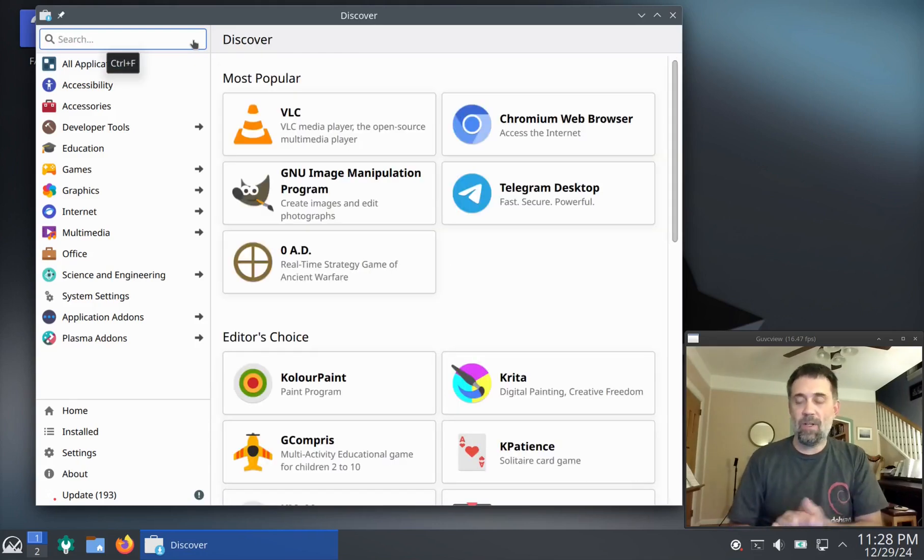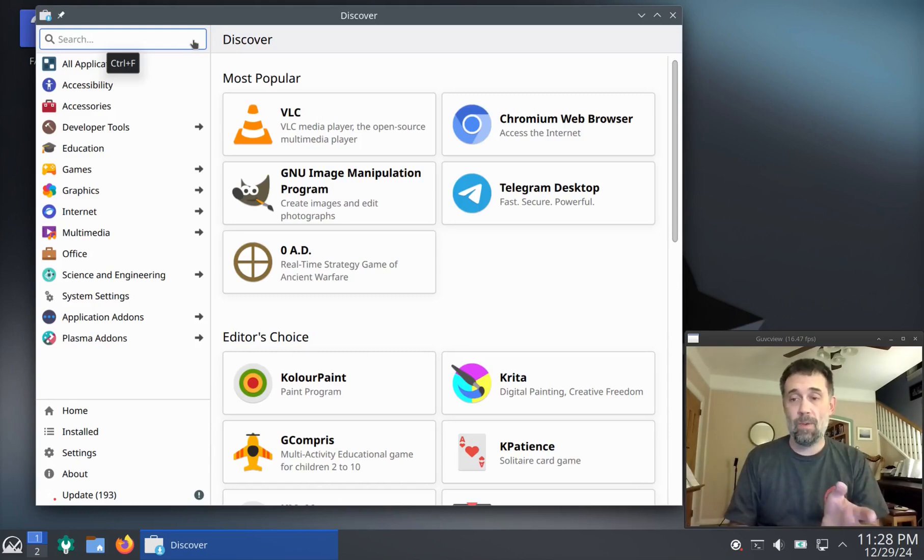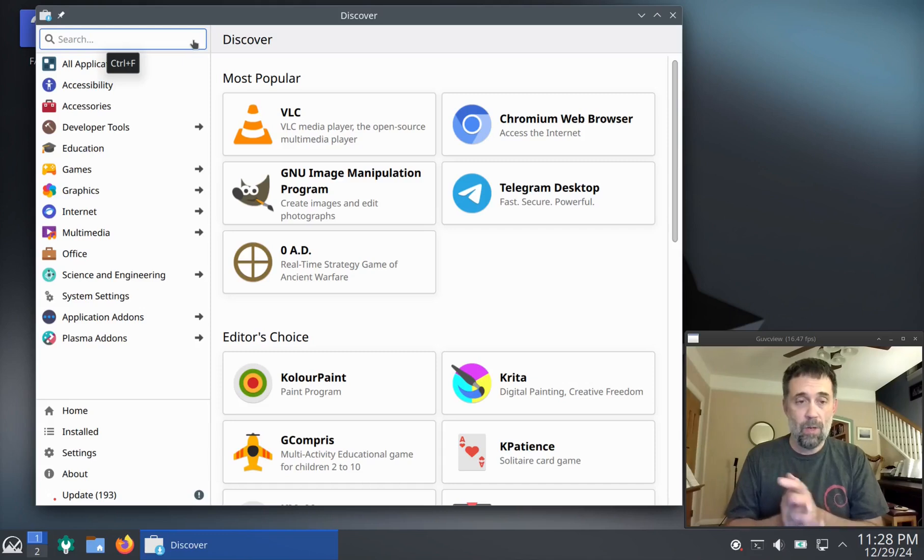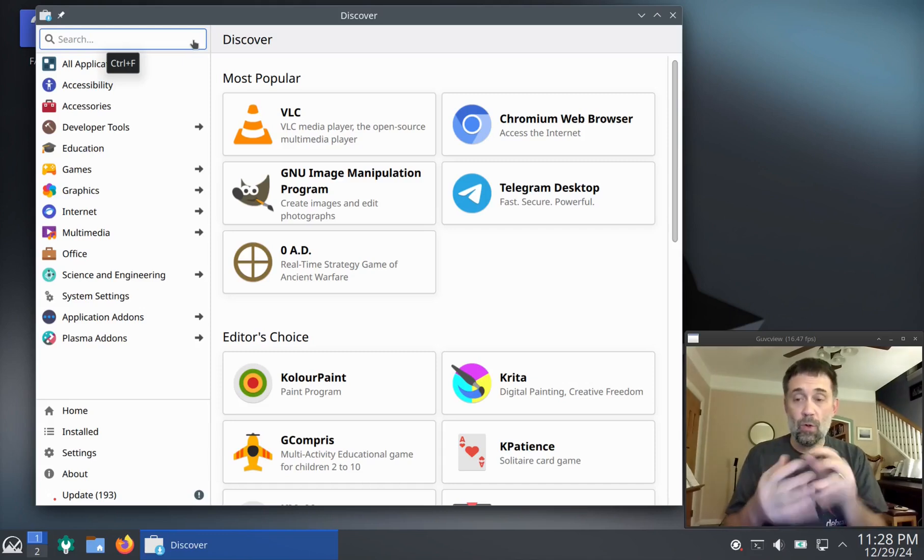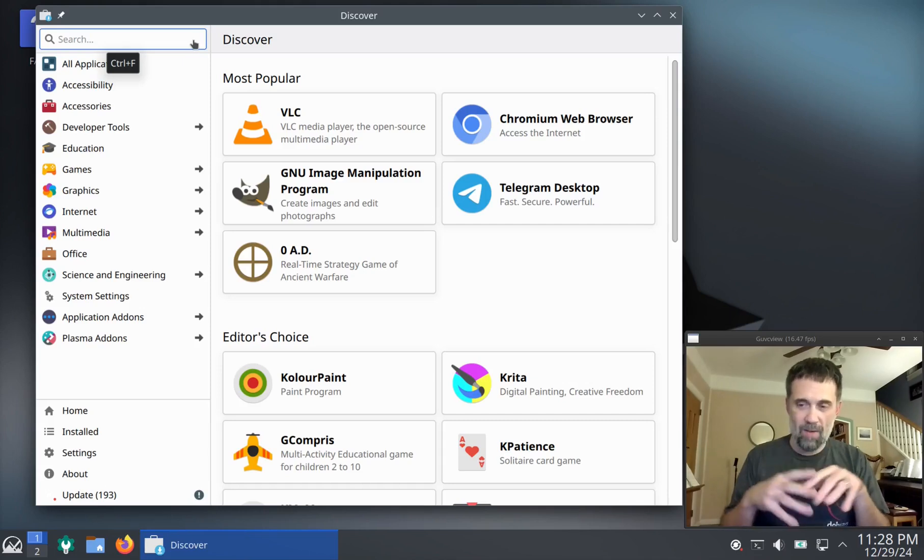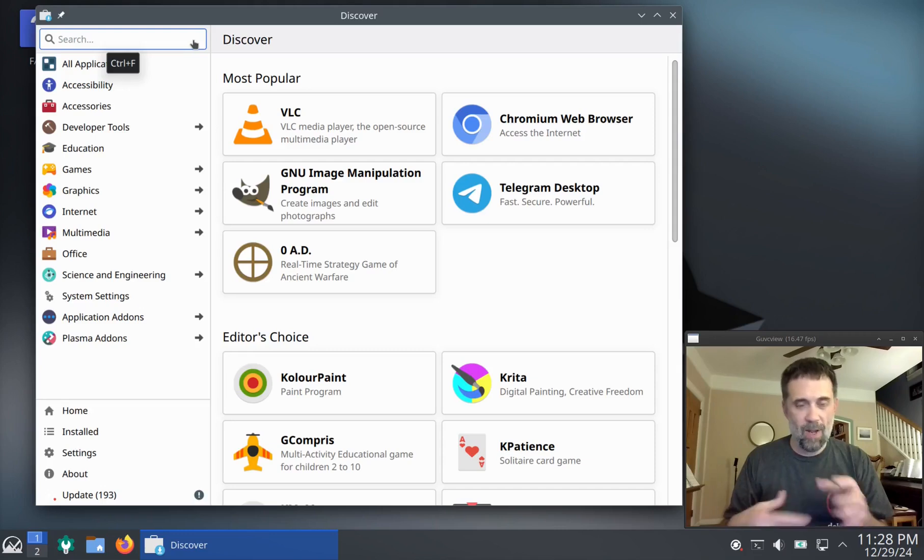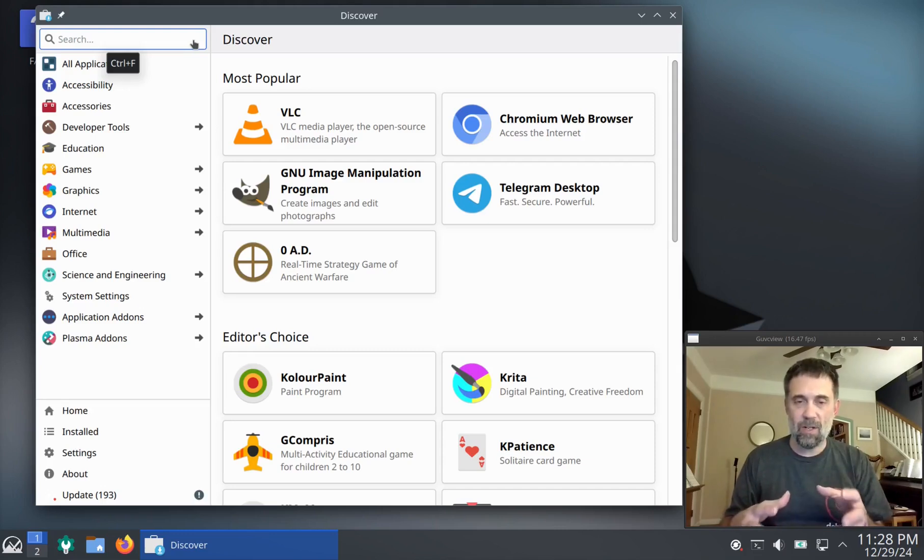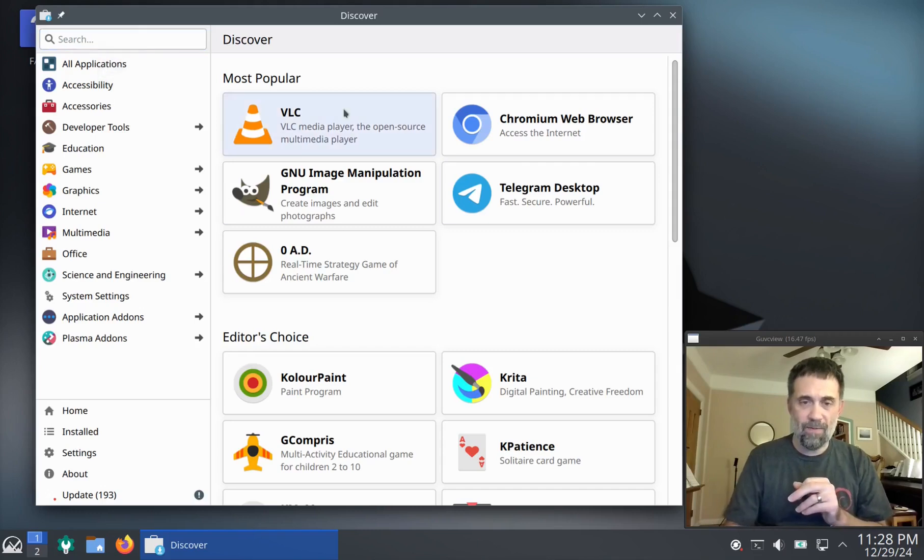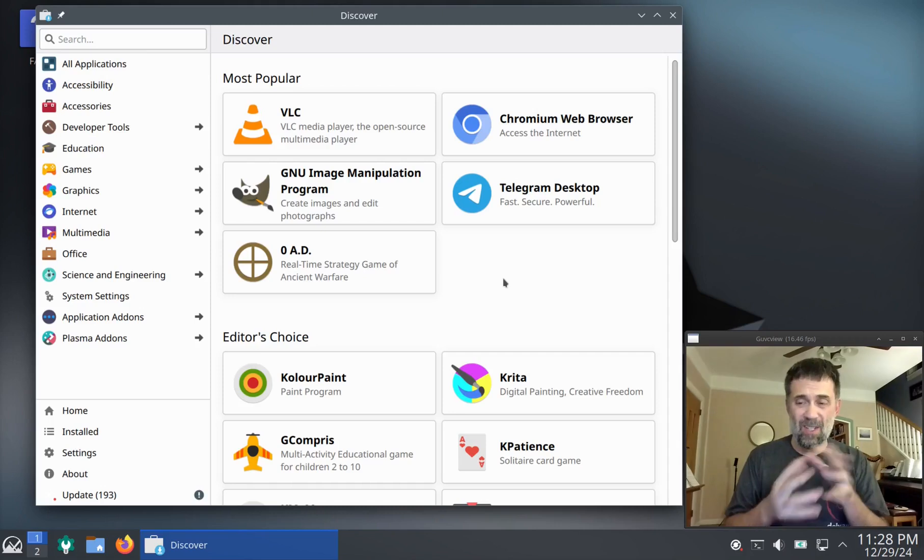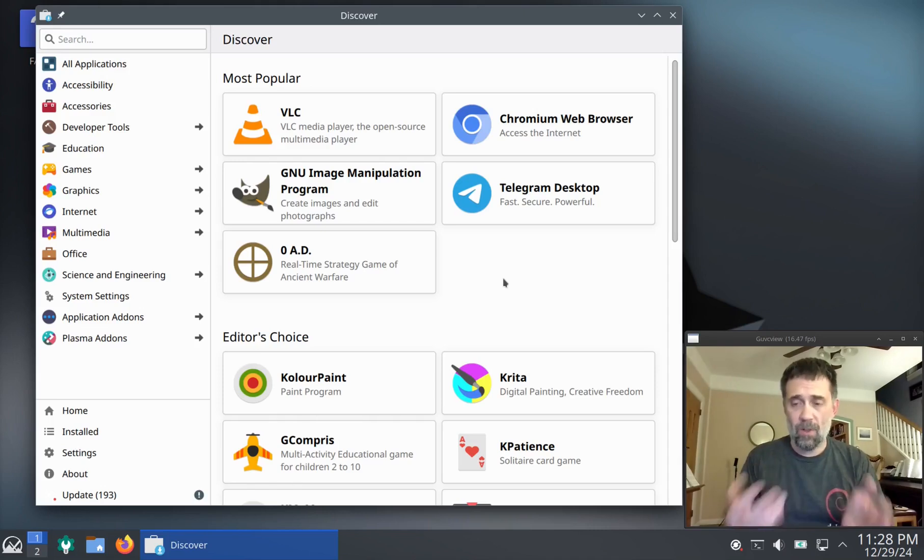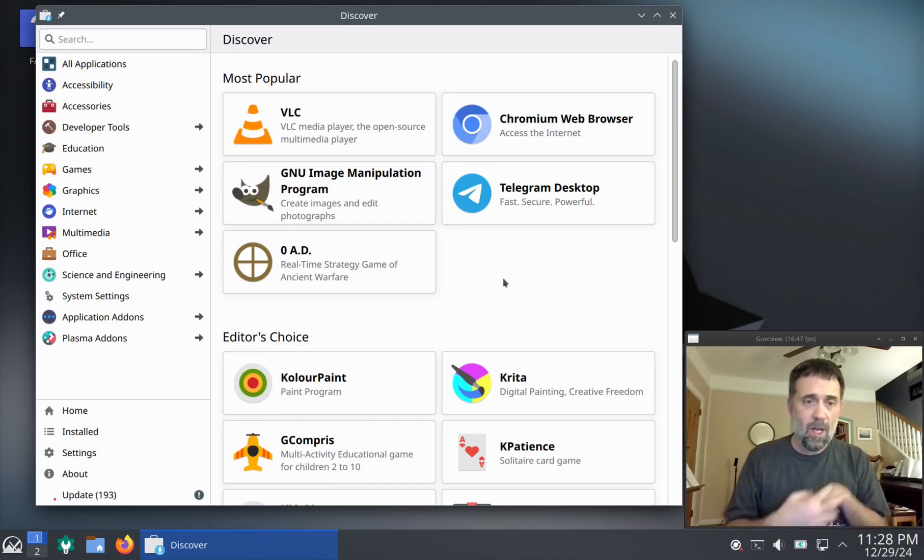This would happen too if you had a program installed like Google Chrome. Google Chrome won't show up in here either. And I think that's because Discover uses kind of an all-in-one package management system called PackageKit. But when it displays information from the repository, it's largely displaying information from what's called AppStream data, which not all repositories provide, including the MX repository.